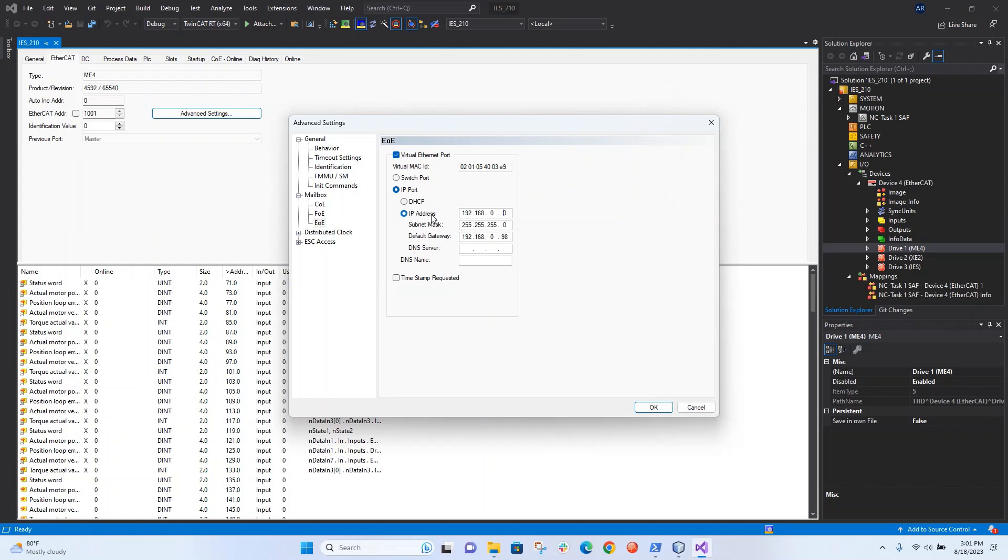And then any IP address now I can just set, the first three bytes have to match as you can see with the subnet mask. But the last byte should be unique, so I'll just put it as 1 there. Again, this is the ME4, this is the first node in the network.